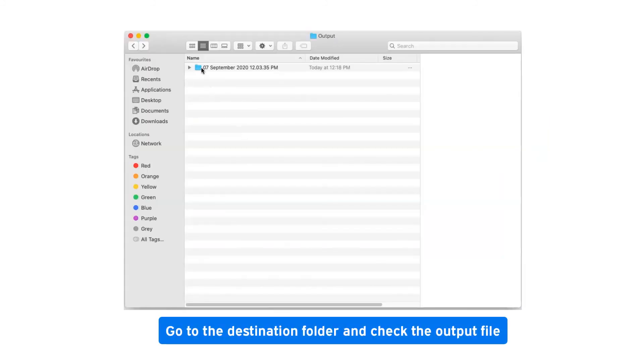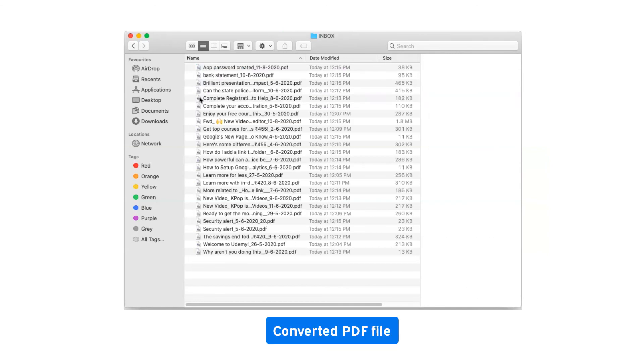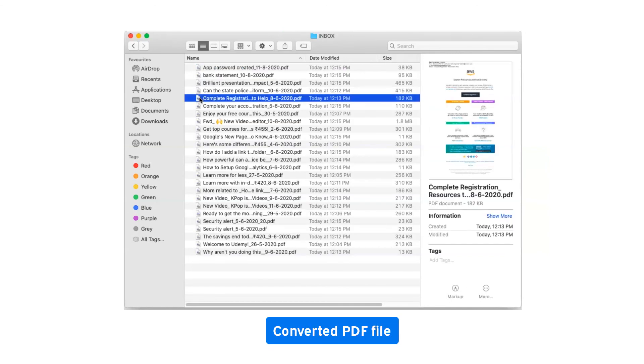Go to the destination folder and check the output file. Converted PDF file.